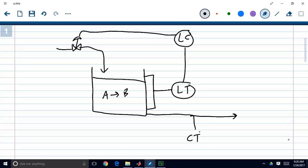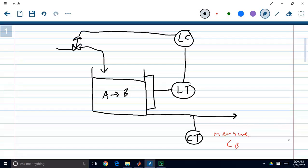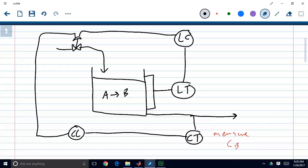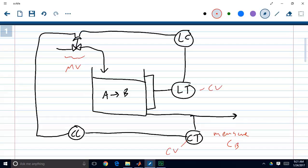We'd want to use that flow rate to control concentration coming out, so we need a concentration transmitter to measure the concentration of product B and a concentration controller. That controller also wants to use flow rate as its manipulated variable. So you can see the issue: we have two controlled variables (CVs) but only one manipulated variable (MV).